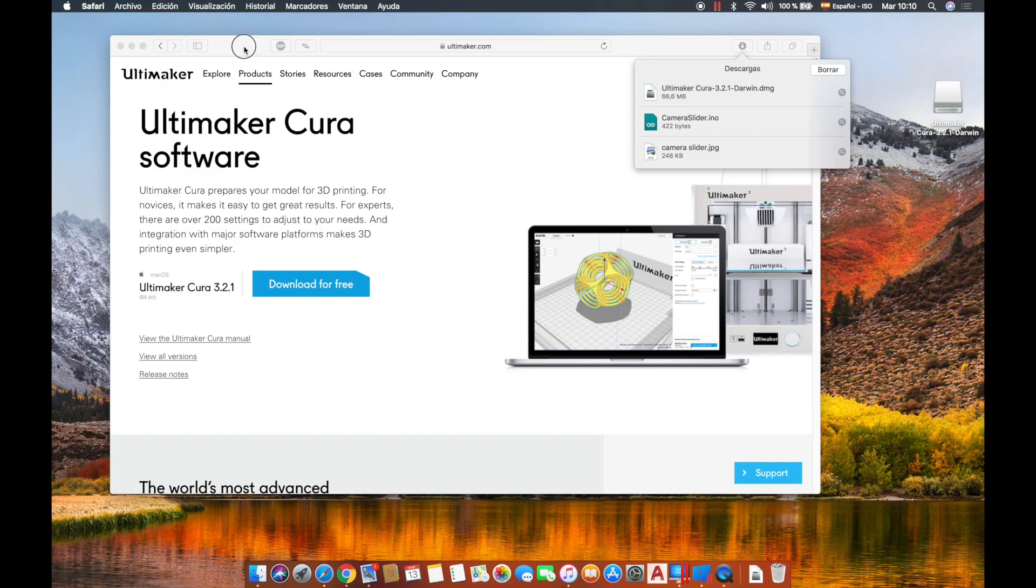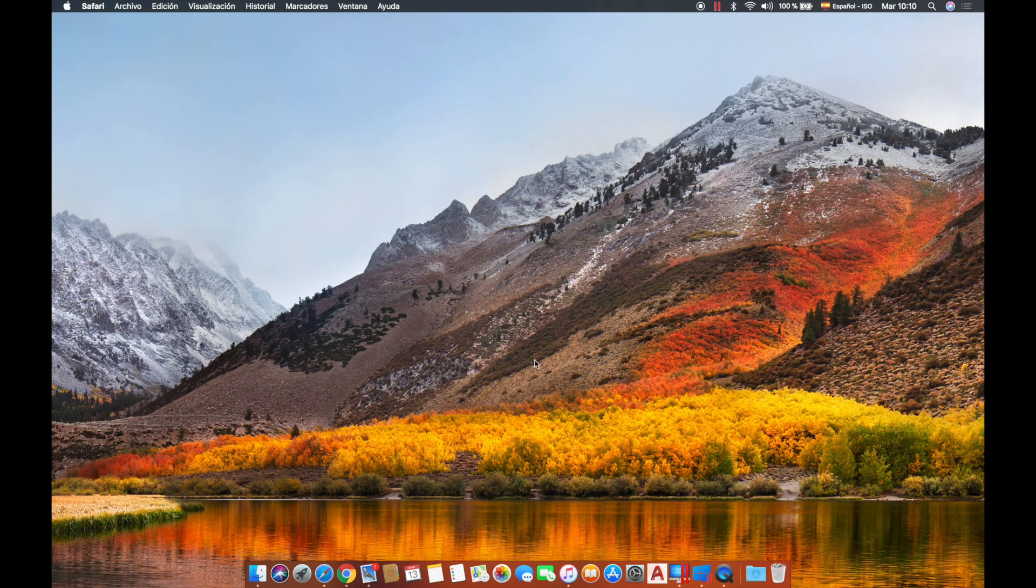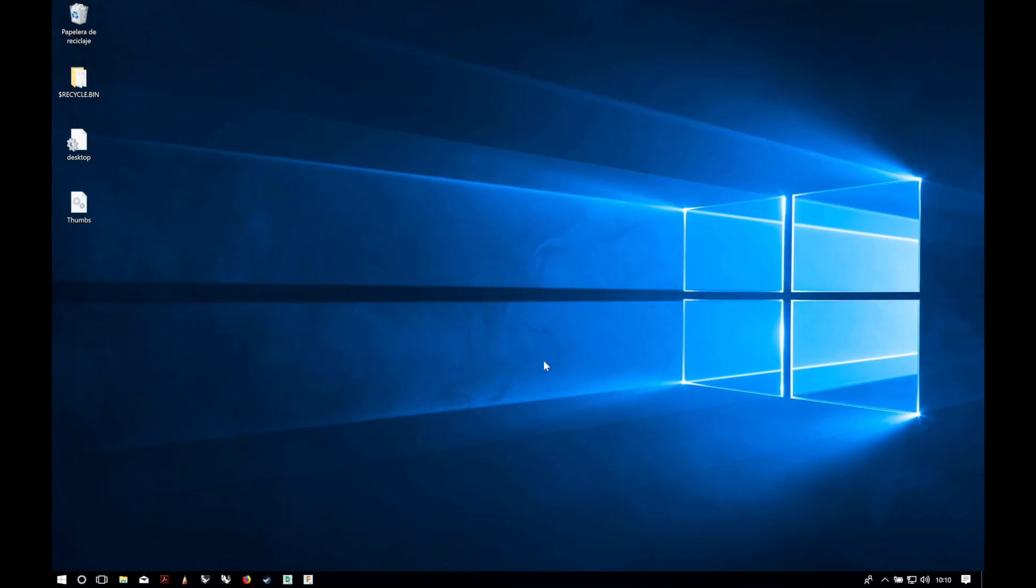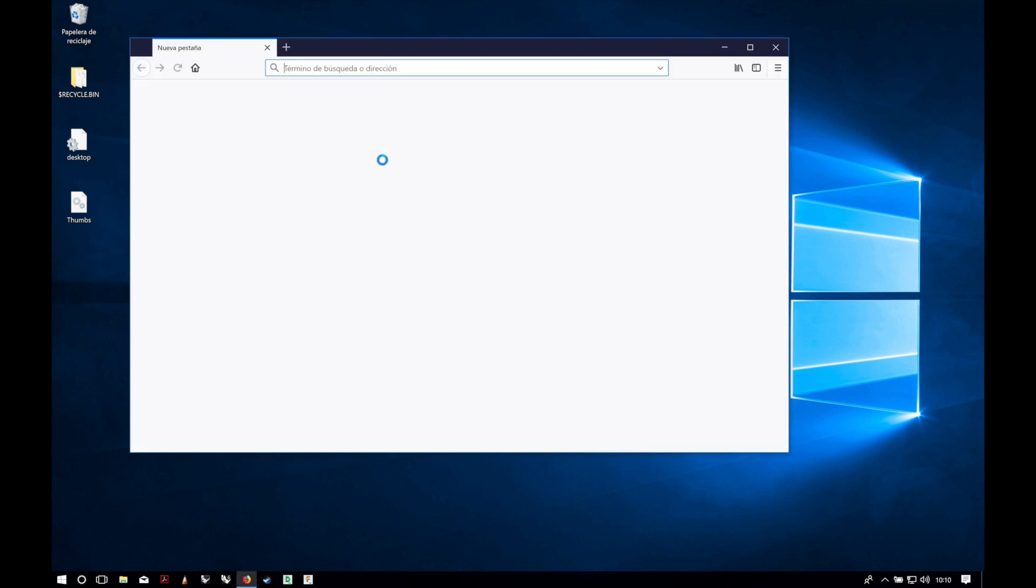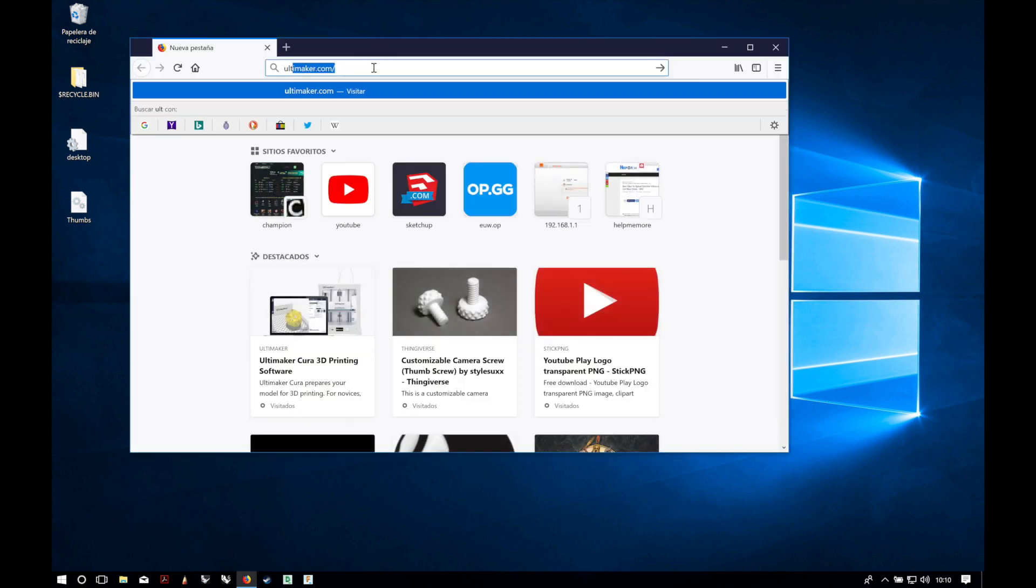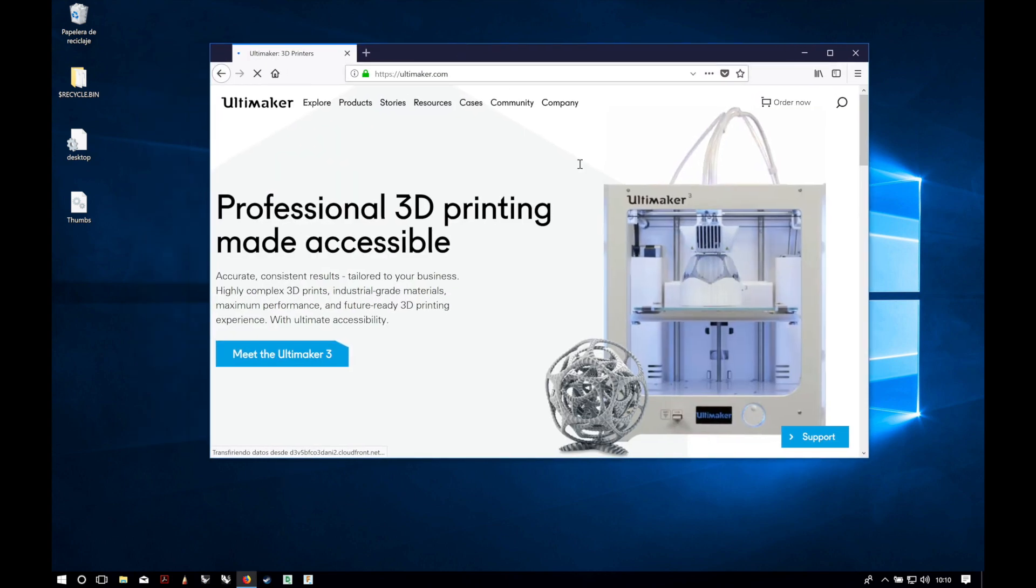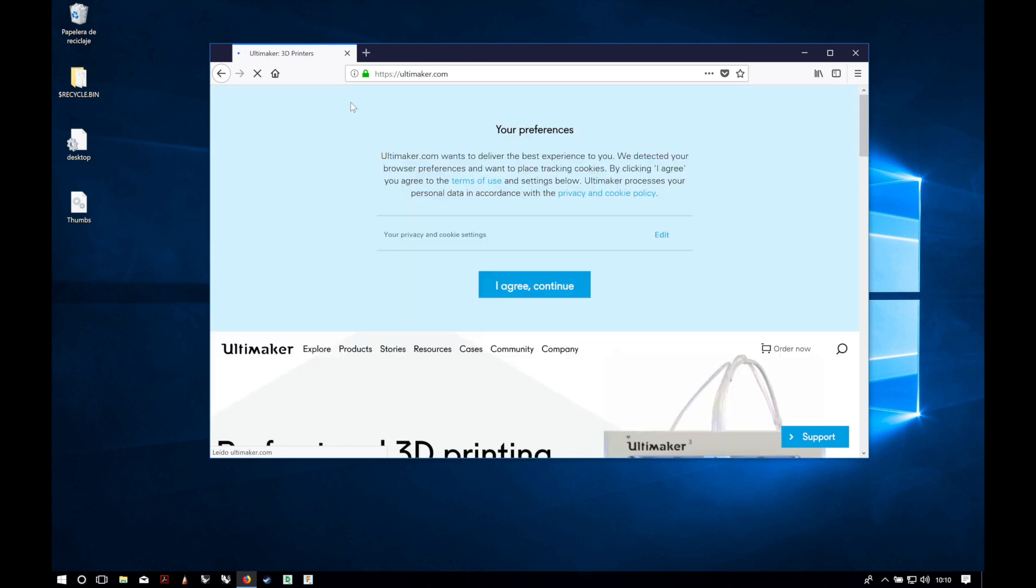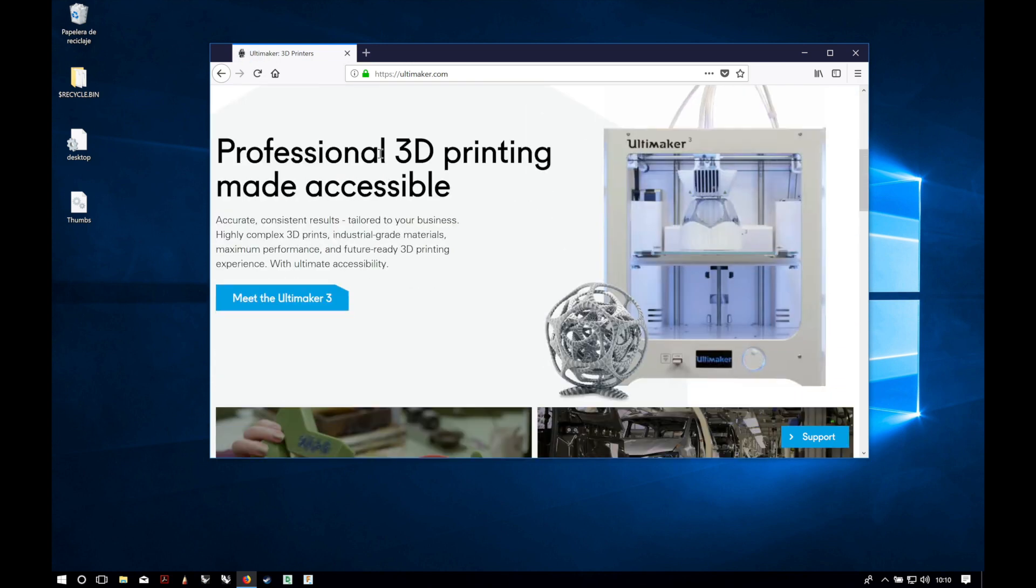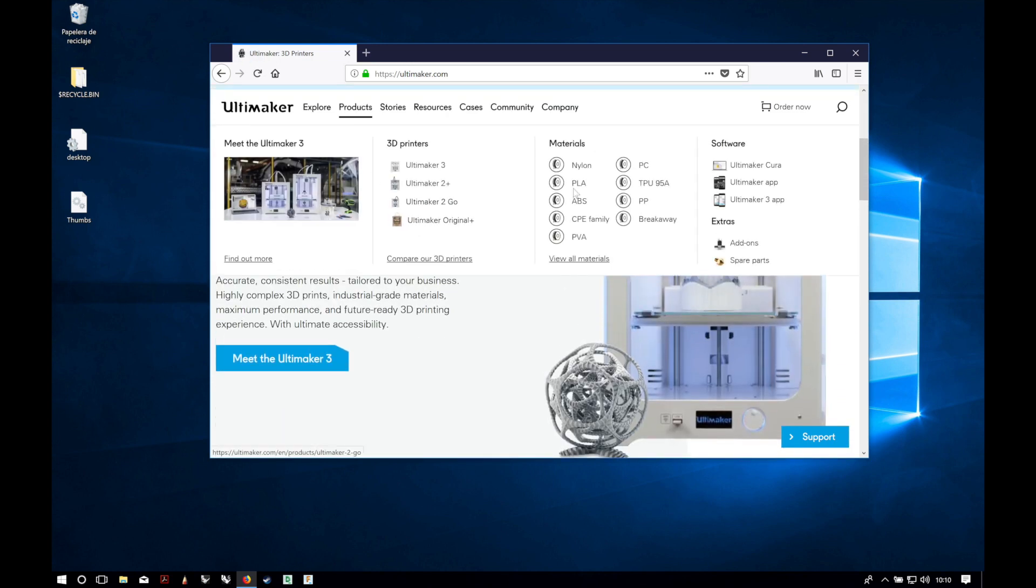Now we're gonna see the process in Windows. For Windows we will do the same. We will open our web browser and go to Ultimaker.com. Now here in products we will do as before: products, software, Ultimaker Cura.